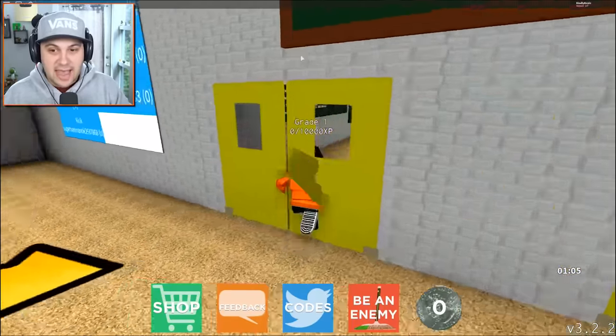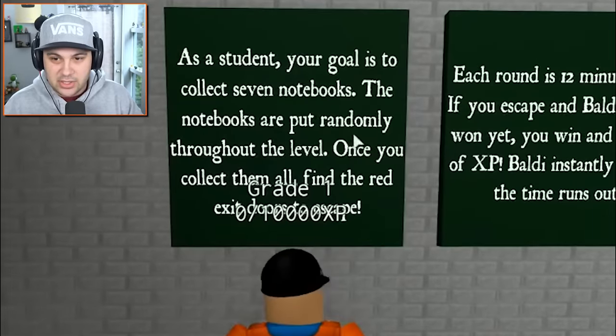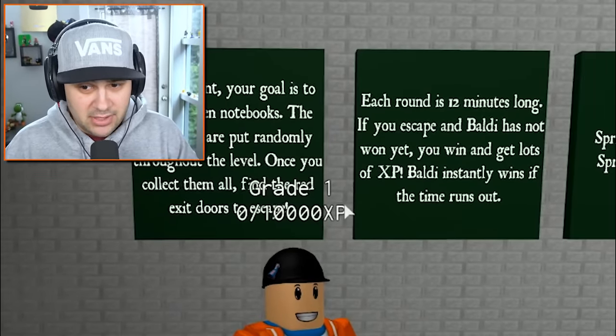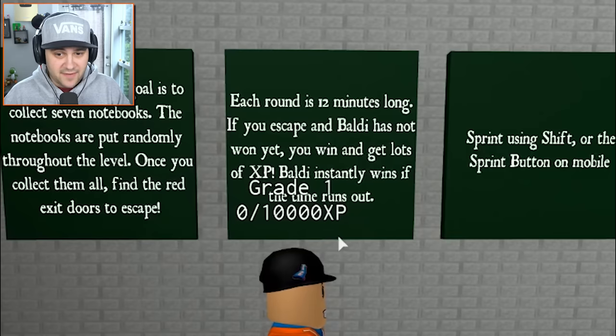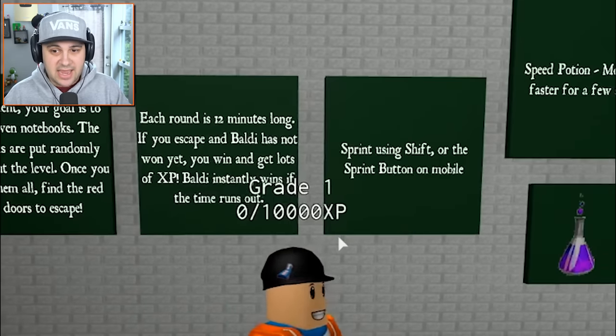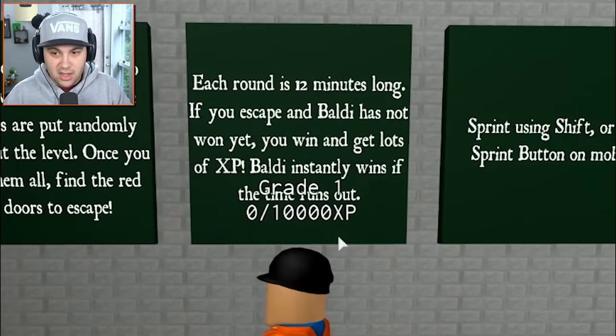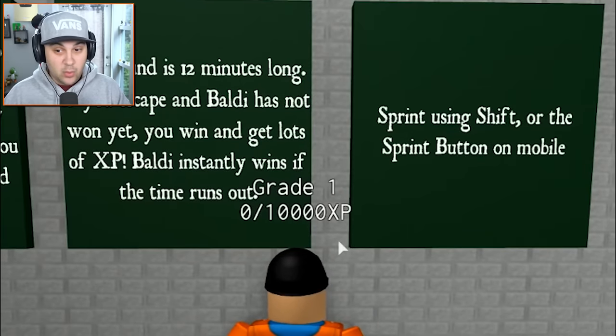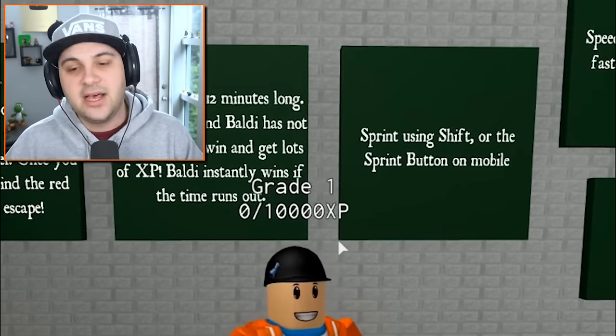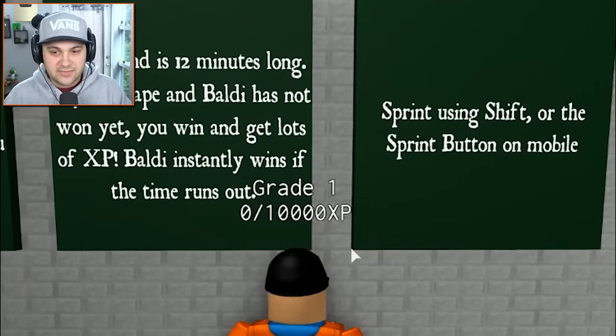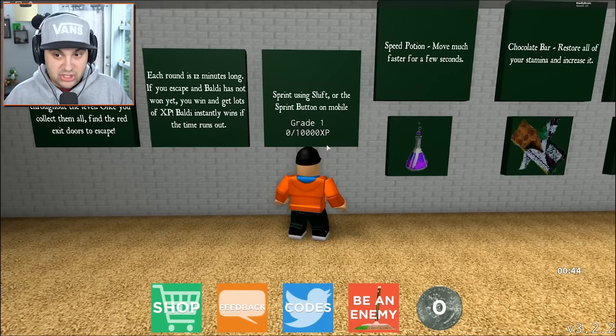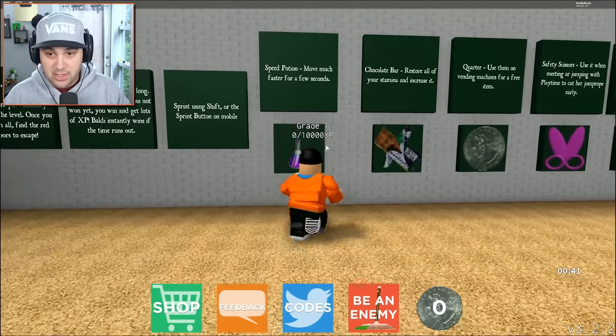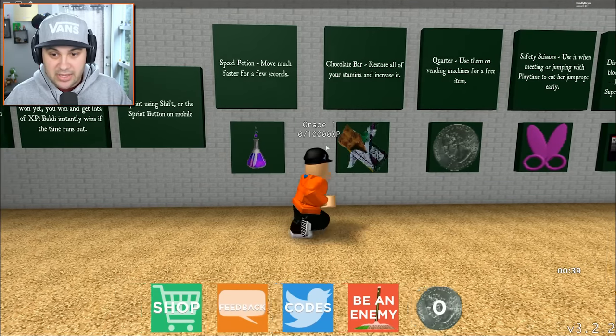We got a game to play. This room should show us how to play the game. As a student, your goal is to collect seven notebooks. The notebooks are put randomly throughout the level. Once you collect them all, find the red exit doors to escape.